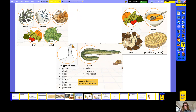Pause the video now and look at Evidence E — this tells us all about the food the Romans ate. Have you noticed this little word here: Roman delicacies — snails and dormouse! That's what they really liked; that was a special treat if you were a Roman!